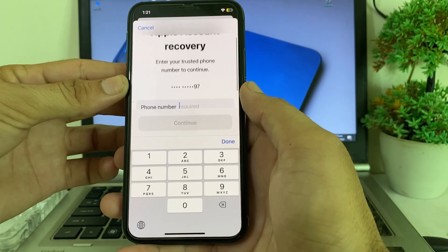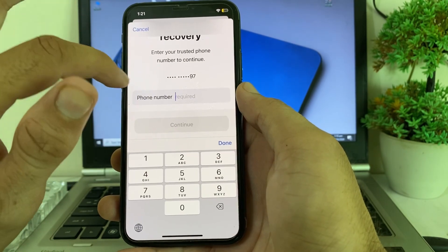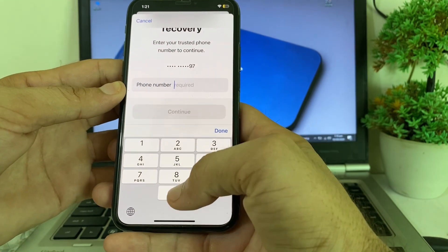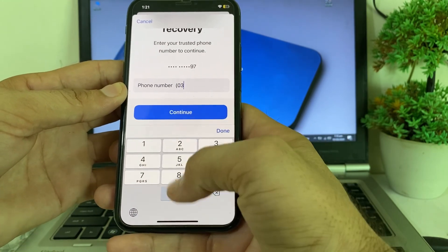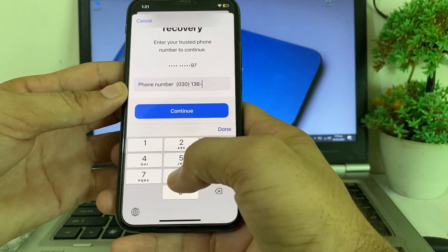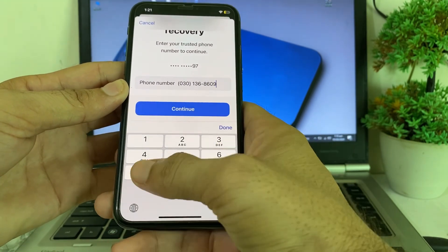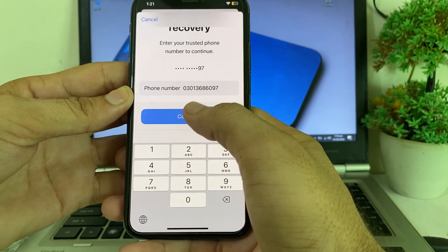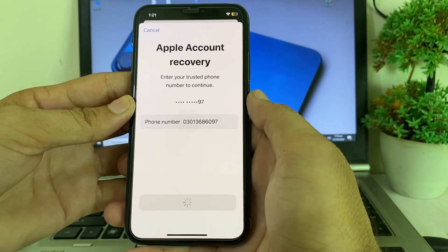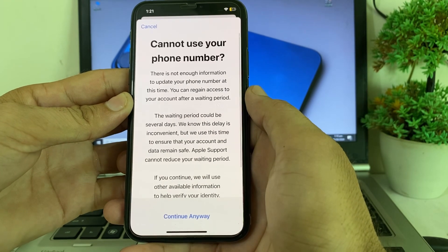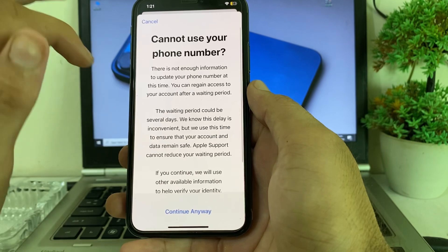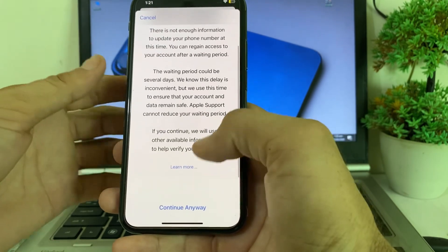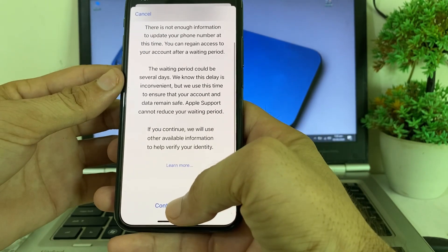After that, you will need to enter the old number which you had already entered, then tap on Continue. You will see this interface — tap on 'Continue Anyway.'